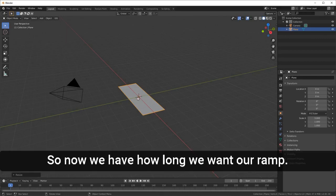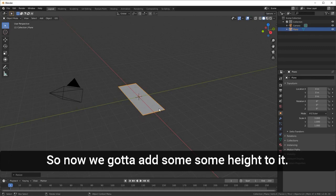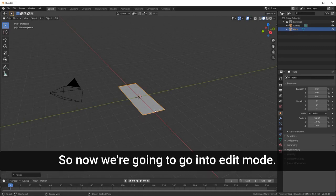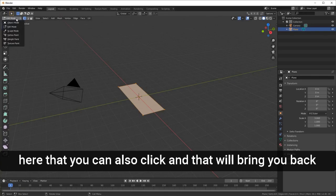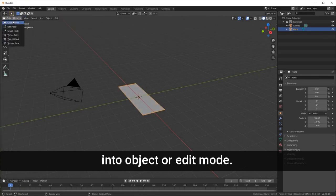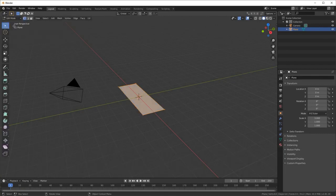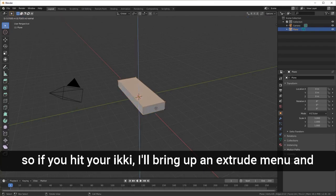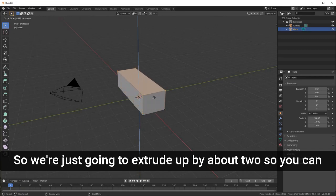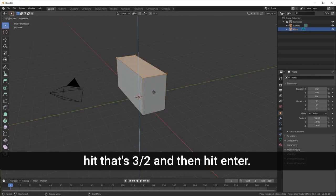Now we have how long we want our ramp, so now we have to add some height to it. We're going to go into Edit Mode — press Tab to toggle between Edit Mode and Object Mode. In Edit Mode, hit E to extrude; it'll bring up an extrude menu and you can control it with your mouse. We're going to extrude up by about two or three, then hit Enter.